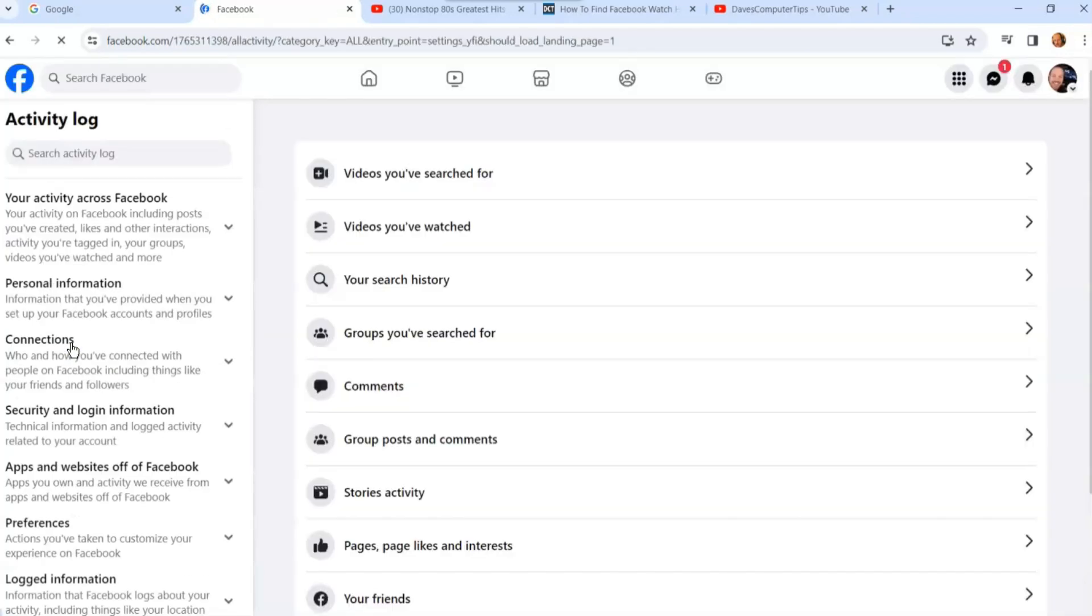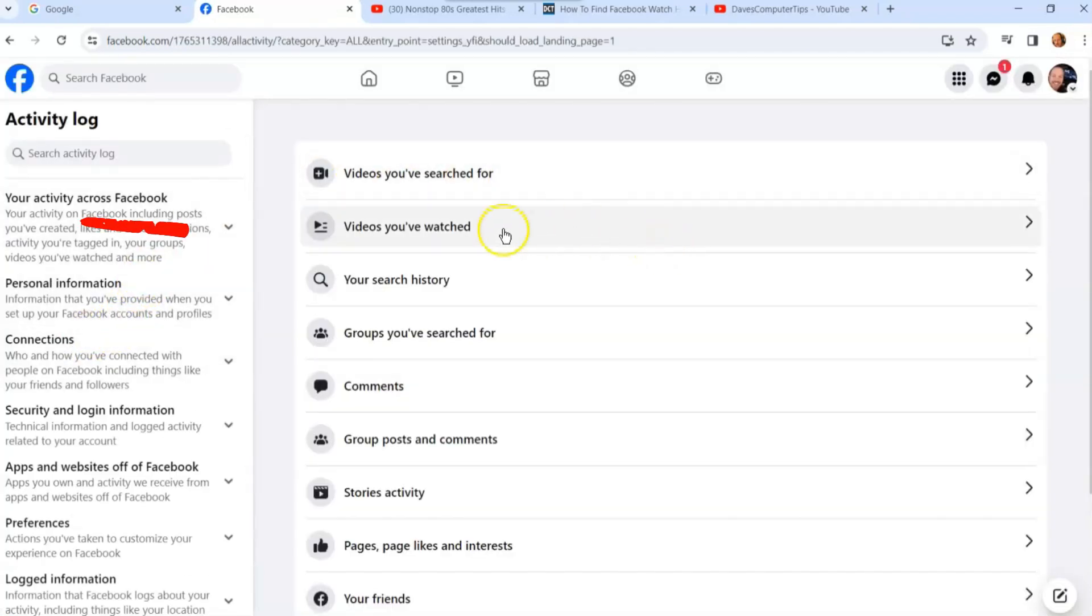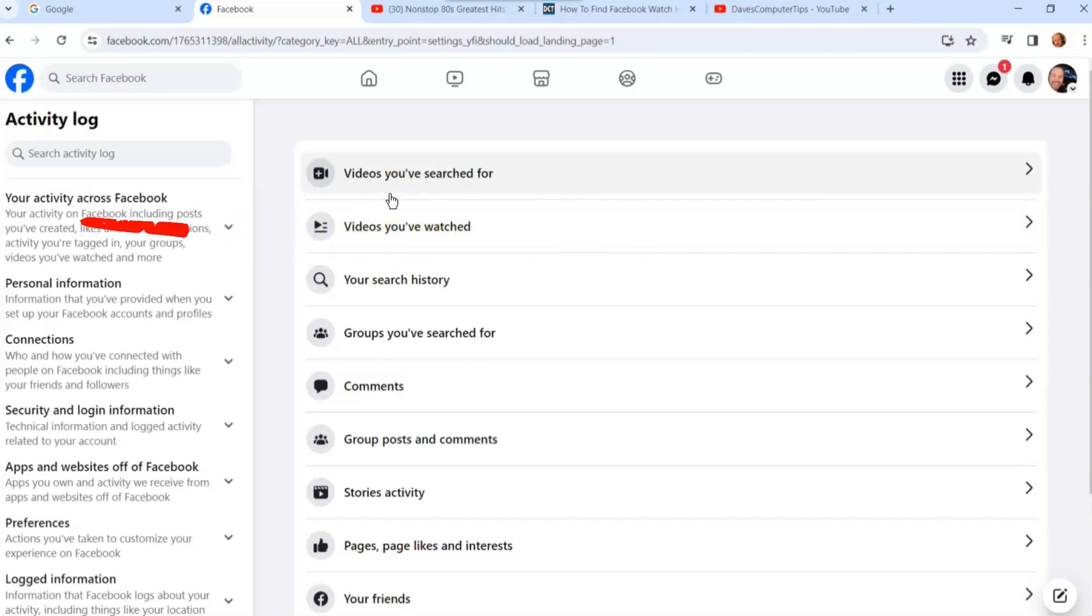Once you're in the Activity Log, you're going to look over to the middle menu. We're going to go right to Videos You've Watched. I'm going to click on that.